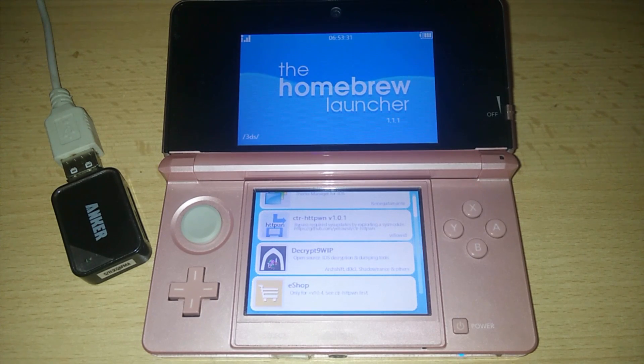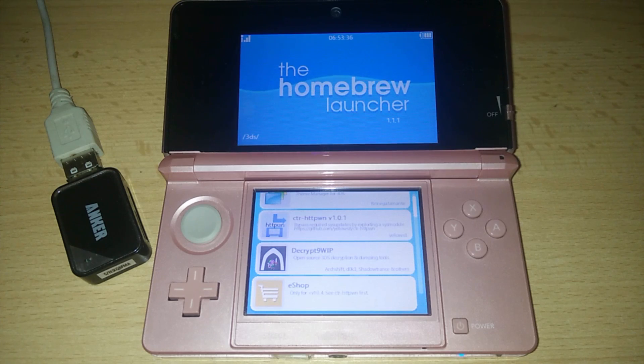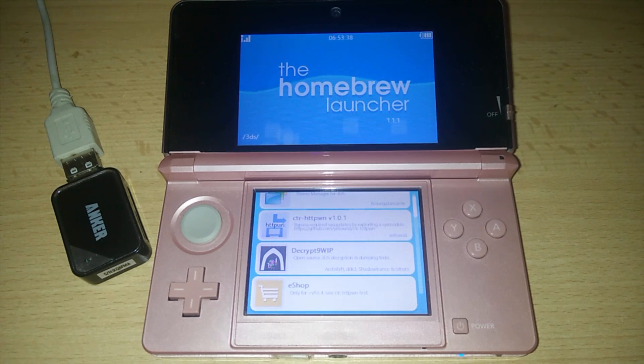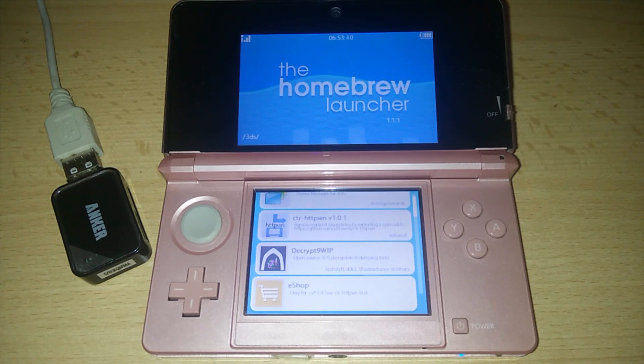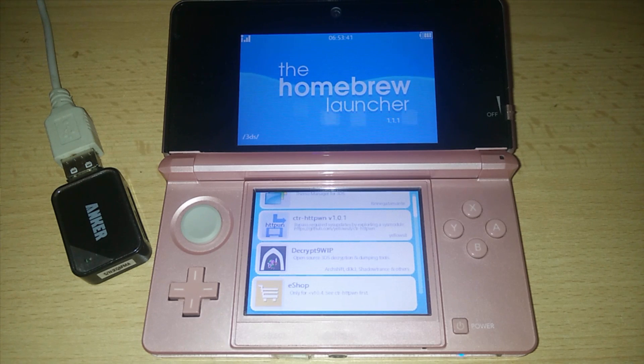Alright, hope that was informational and credits to Nedwill for the soundhacks exploit. This has been ExtraNullbyte and I will see you later. Cheers.